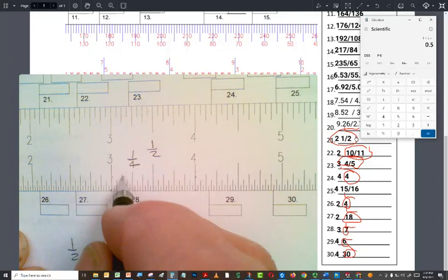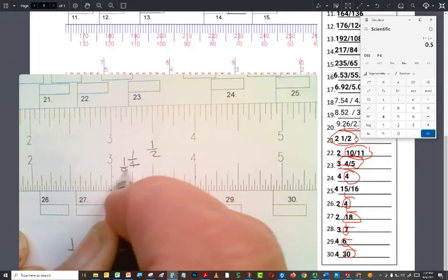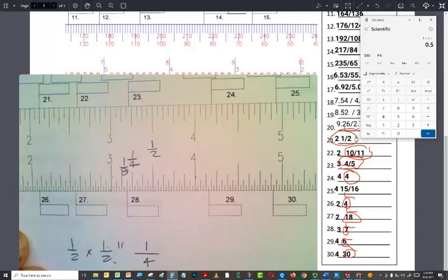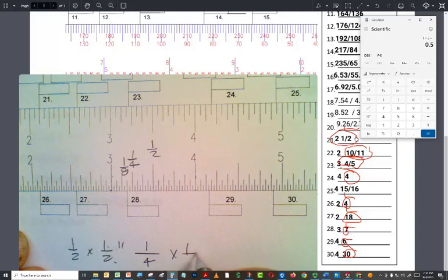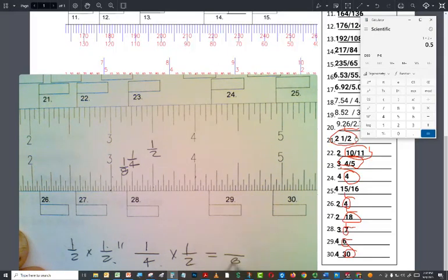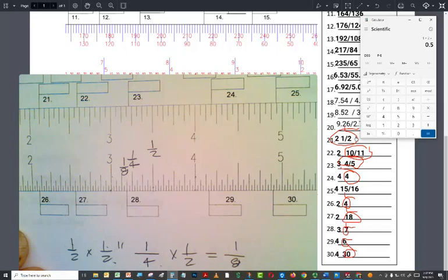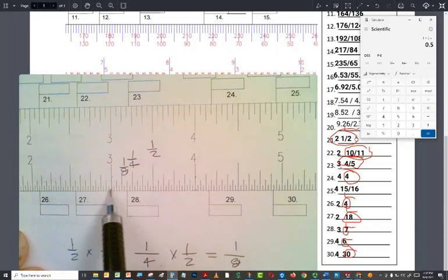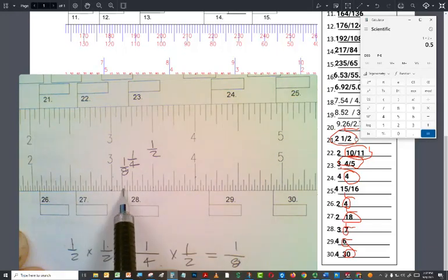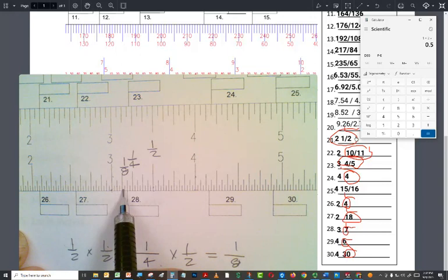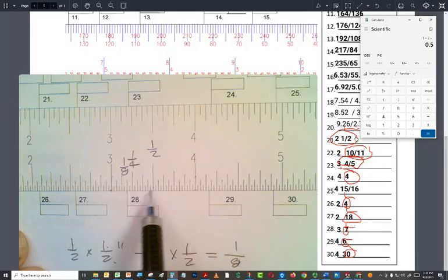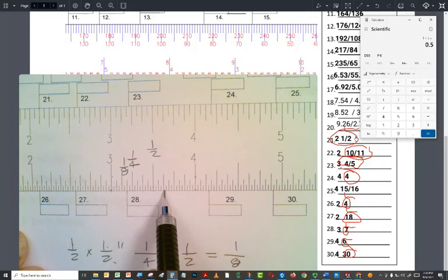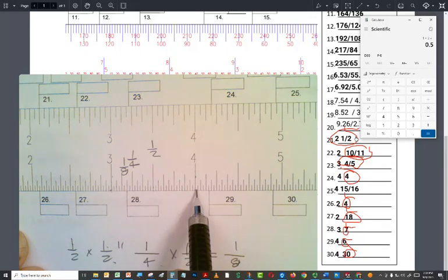So this little number right there is one eighth. Why? Because one half of one quarter equals two times four, eight. One times one, one. It also means that there are eight of those increments in every inch. So if you went from here to here, one, two, three, four, five, six, seven, eight.